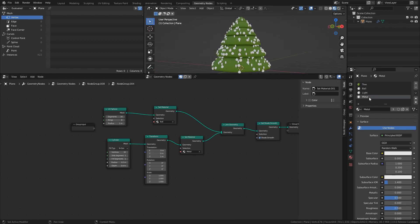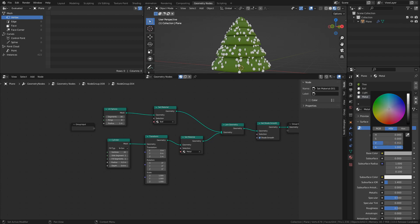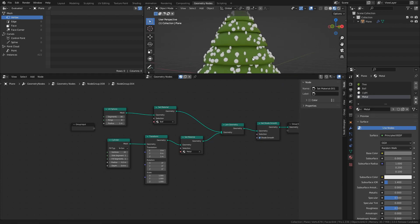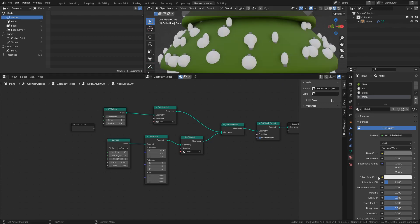Next, select the Metal material and change the Base color to a gray color. Set the Metallic value to 1, and set the Roughness to 0.3.